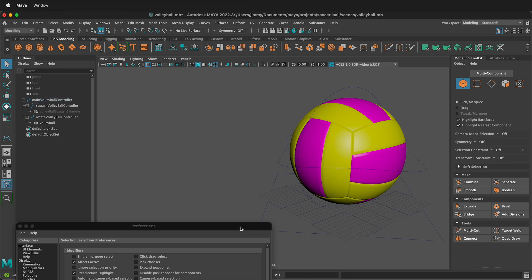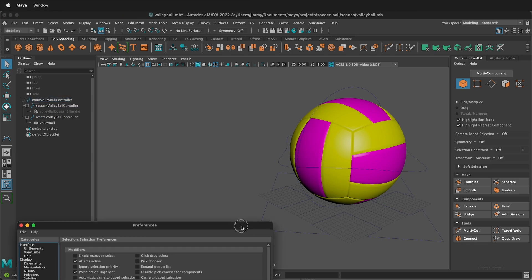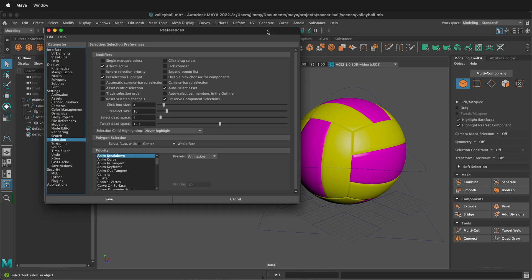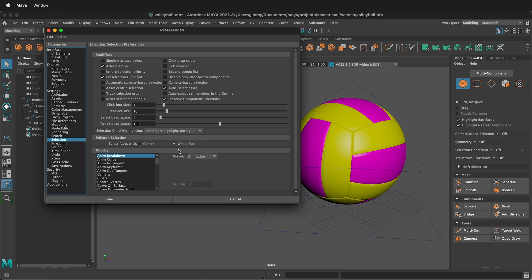We can also make this a per-object setting, which in a lot of cases is a better way. In Preferences, where it says 'Selection Child Highlighting,' select 'Use Object Highlight Setting.'